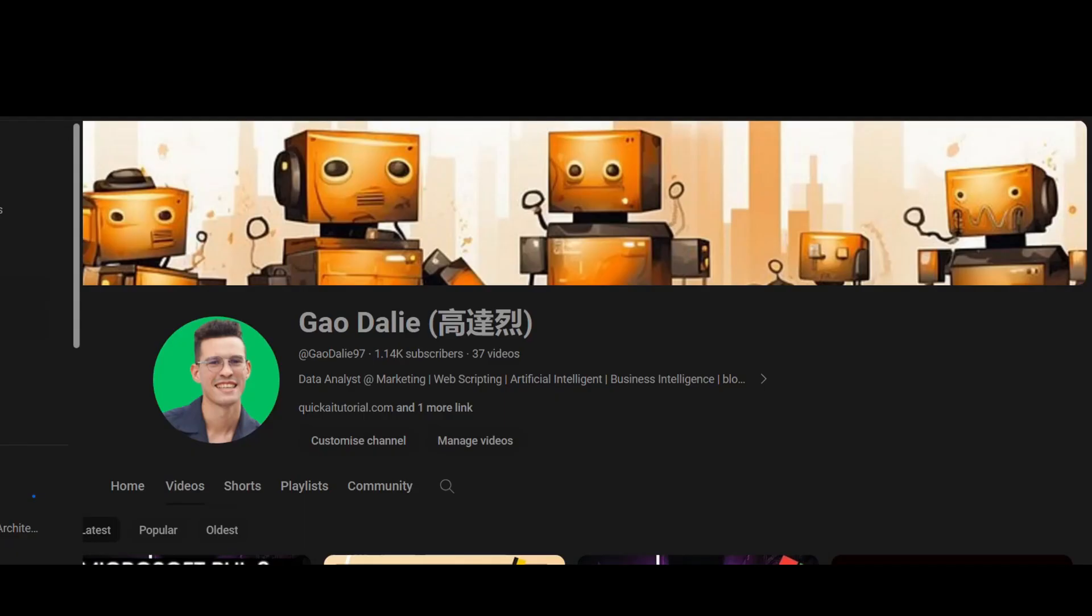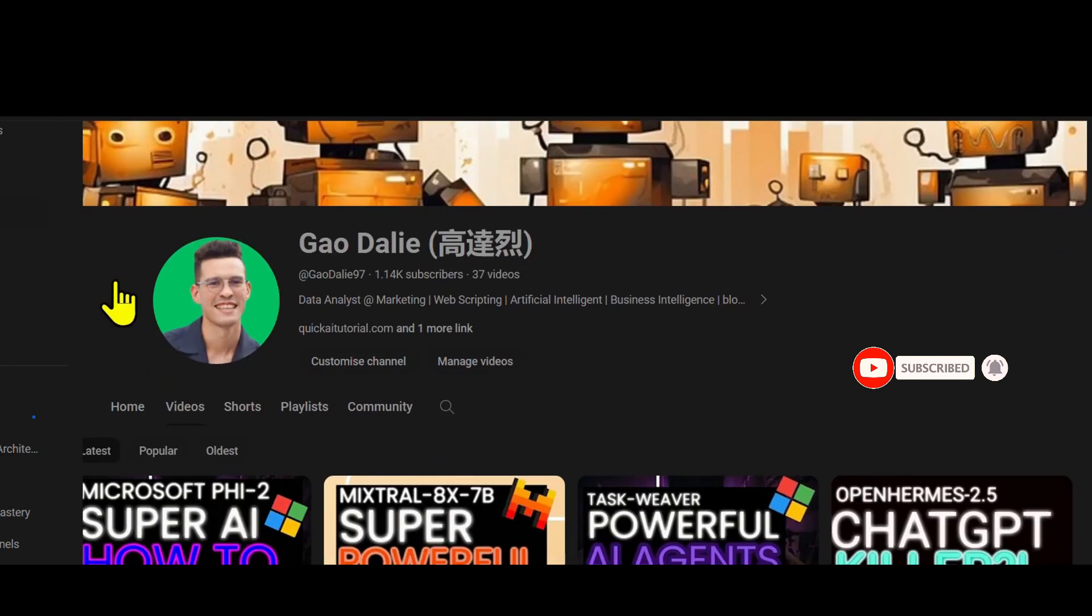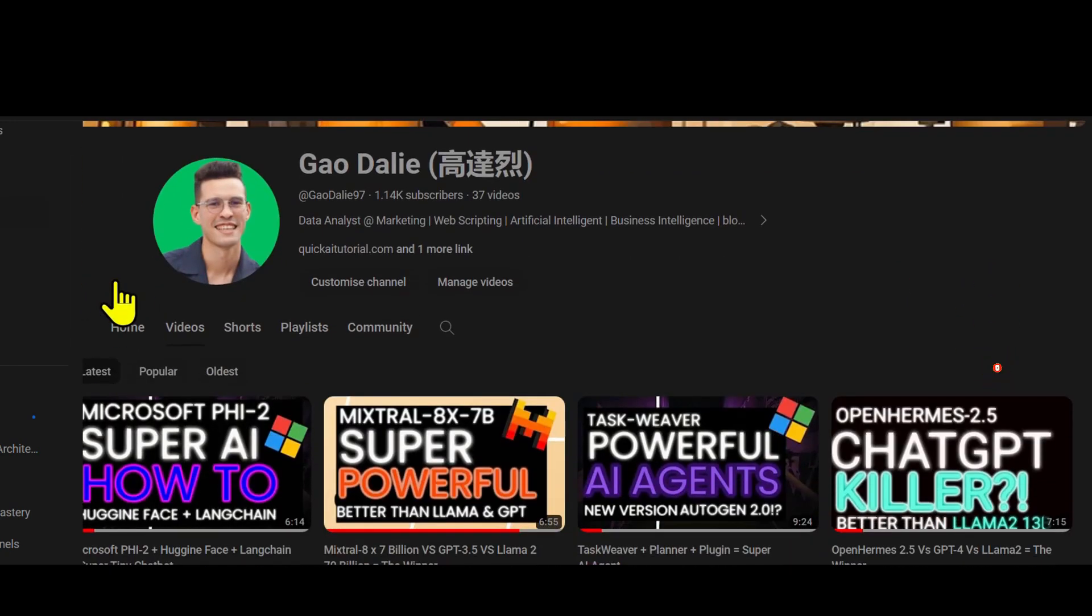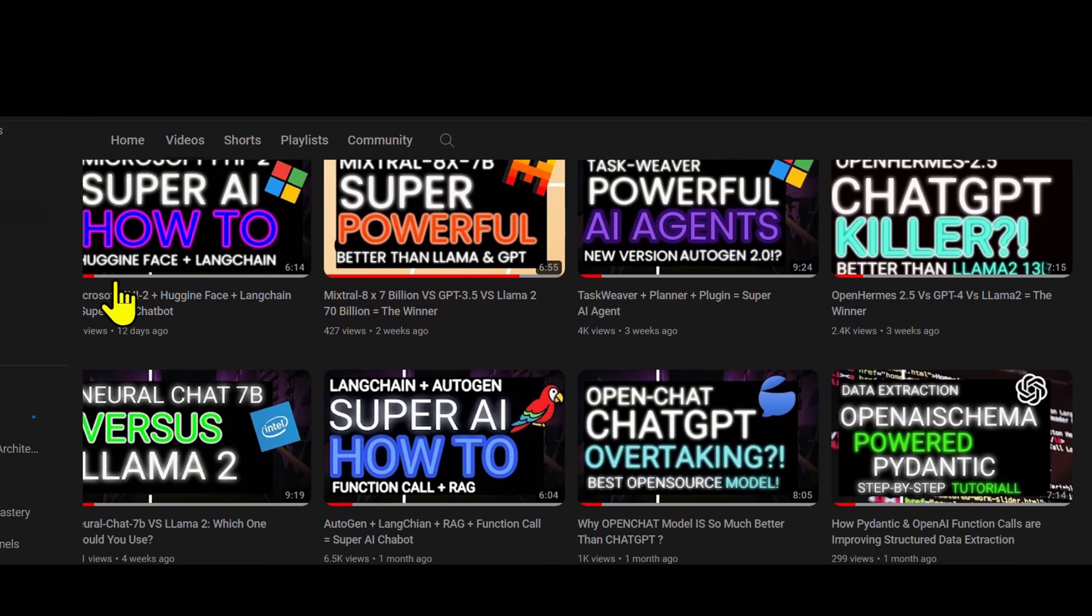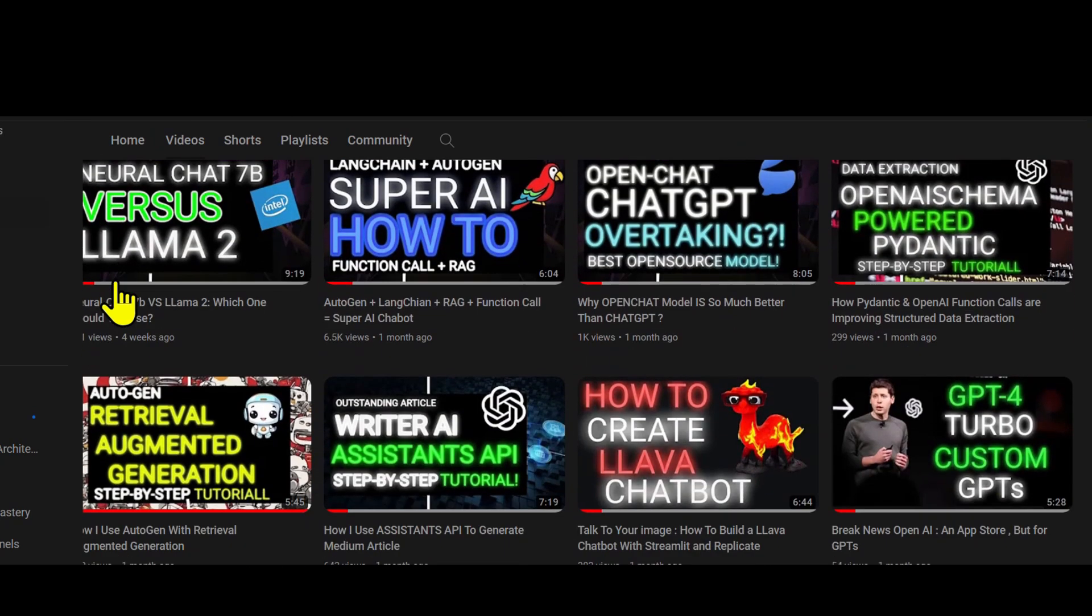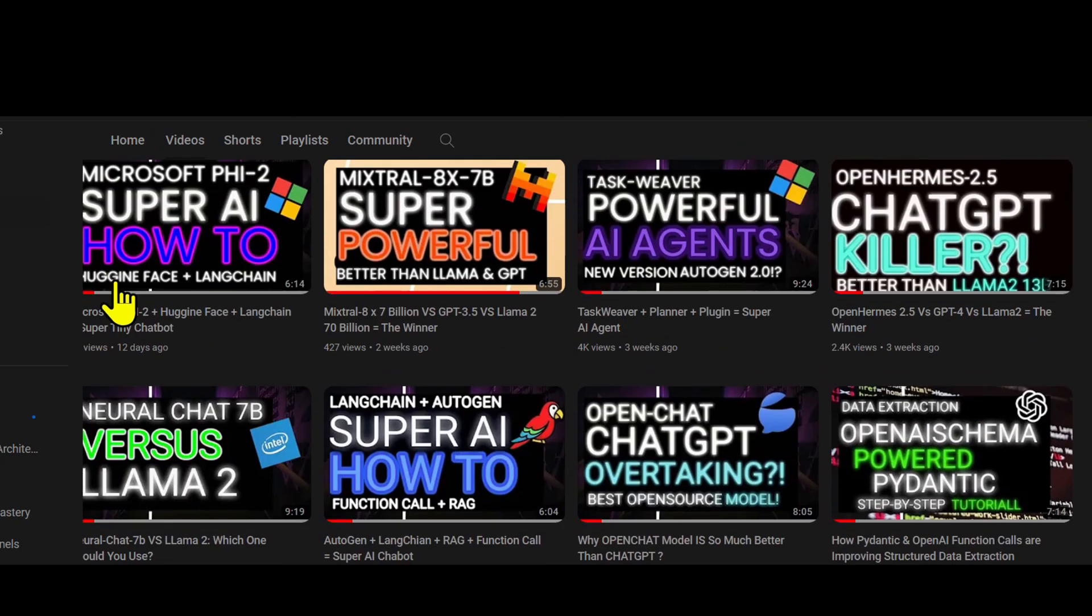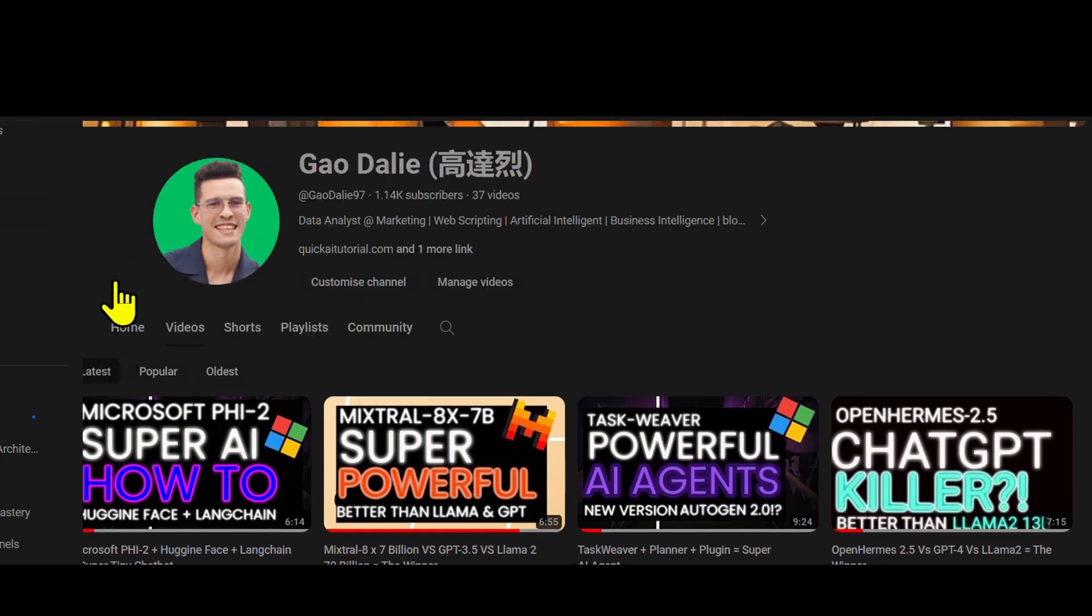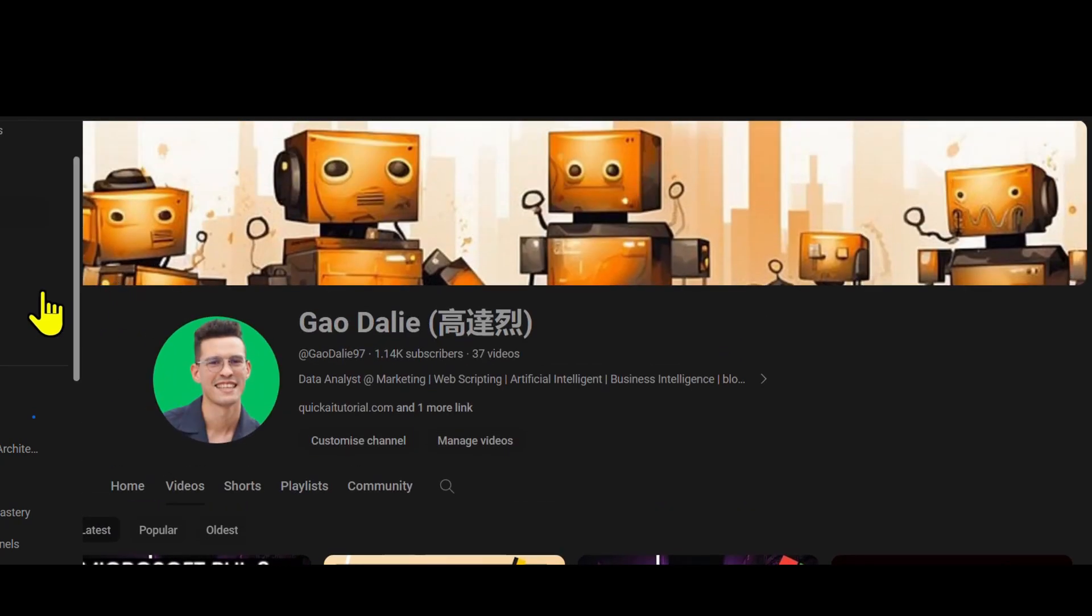So with that thought, I genuinely hope you found it informative and valuable. If you did, please give it a thumbs up and consider subscribing for more content. Like this, don't forget to click the notification bell so you never miss an update from us. If you have any questions or thoughts, drop them in the comments below. I always love hearing from you. Until next time, stay curious and keep learning.